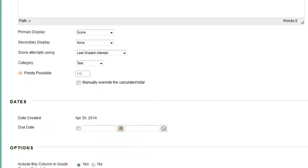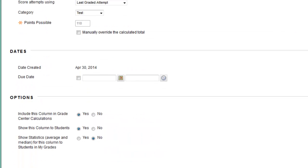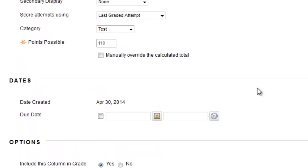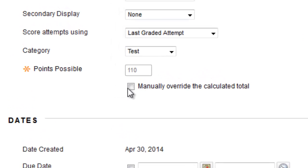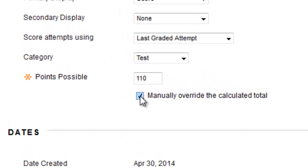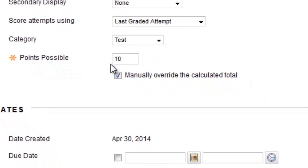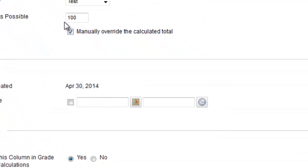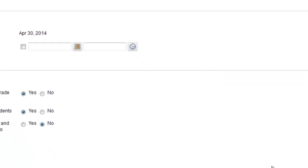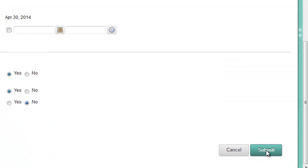In the Points Possible area, right above the Dates area, check the box for Manually Override the Calculated Total and enter the desired points possible for the test. Then click Submit.